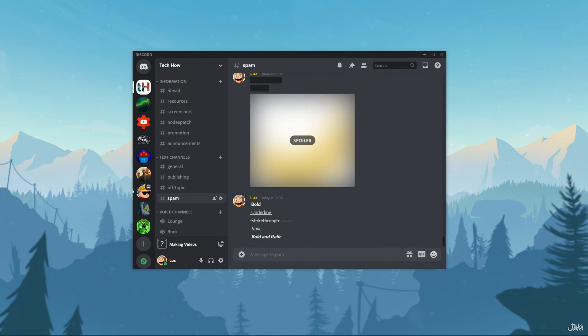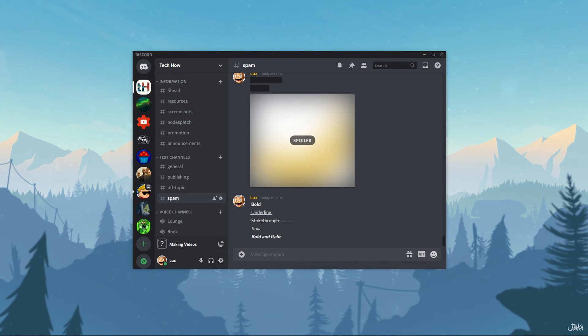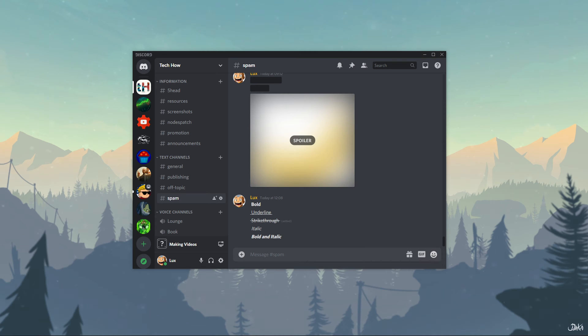What's up guys, in this short tutorial I will show you how to give admin access to another user on Discord. This should be quite an easy tutorial — everything you need will be listed in the description below.